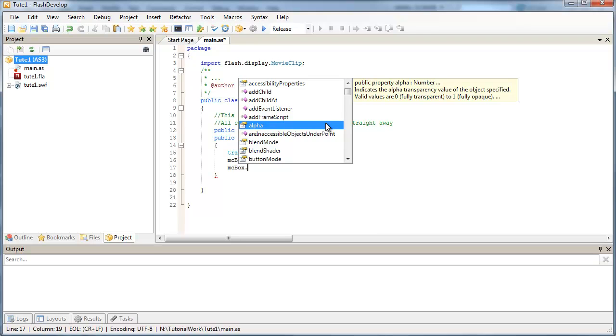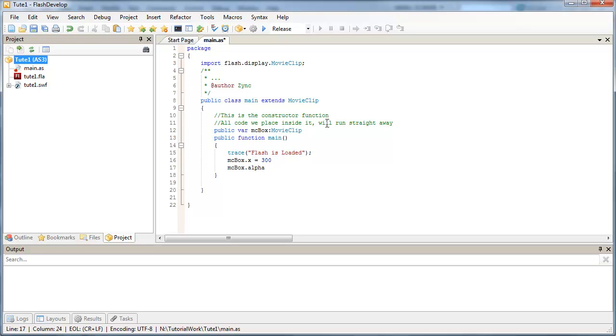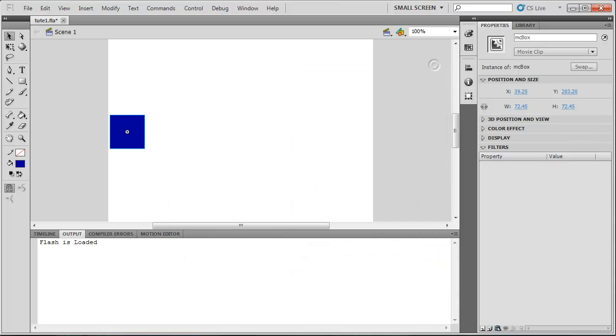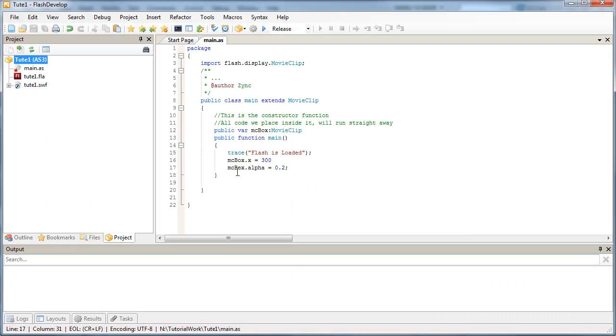So valid values are 0 for fully transparent and 1 for fully opaque. So if I set the alpha of our object to 0.2, for example, it's going to be really faint and sort of faded out. So you can go through and check out some of the other properties.